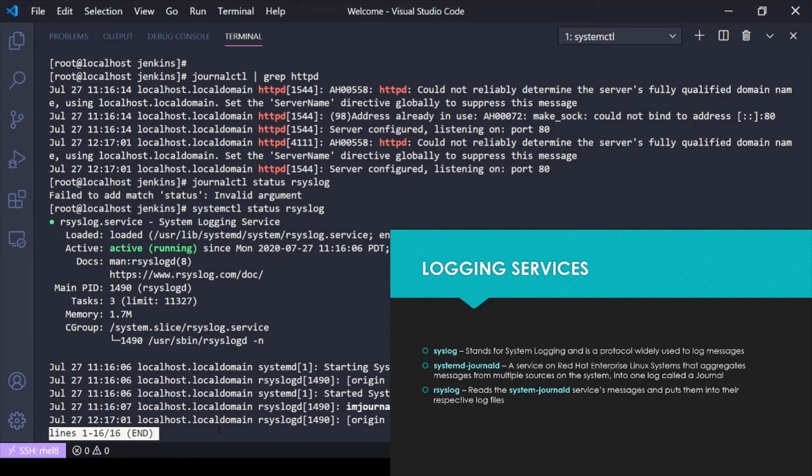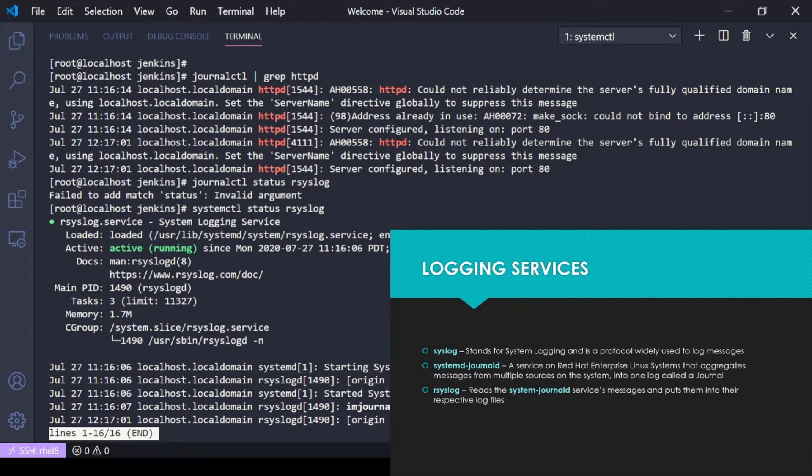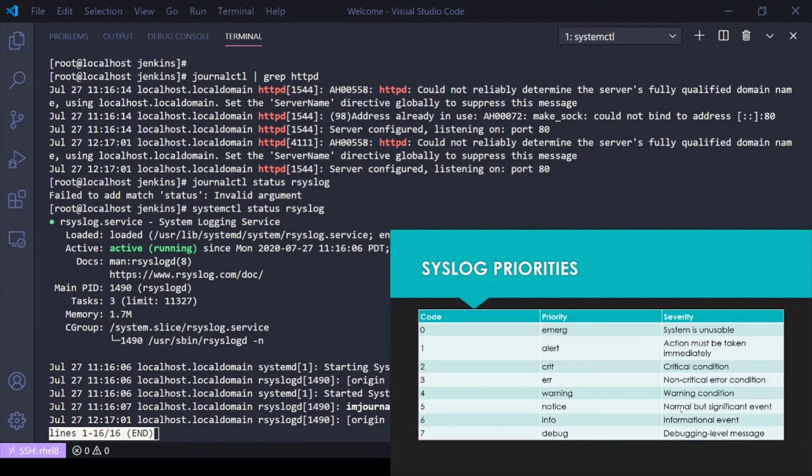Think of it this way: everything running on the system is being compiled into a journal, and rsyslog is constantly reading that journal and saying, 'Hey, this is relative to something in my rsyslog configuration, let me go put it where it belongs.'